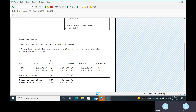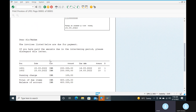You can read the dunning notice letter here: 'Dear Sir or Madam, the invoices listed below are due for payment. If you have paid the amounts due in the intervening period, please disregard this letter.' The total due shown is 4,100 rupees — broken down as 1,100 and 1,000 and 1,000 rupees for various line items.